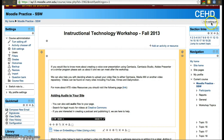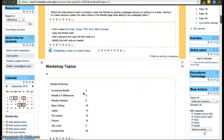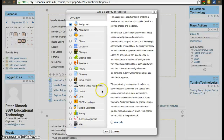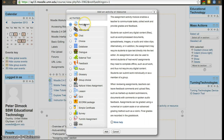To add an assignment, turn editing on in the top right corner on the settings panel. Then head to 'Add an activity or resource' and click 'Assignment'.